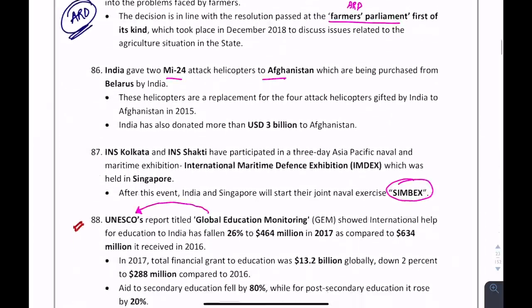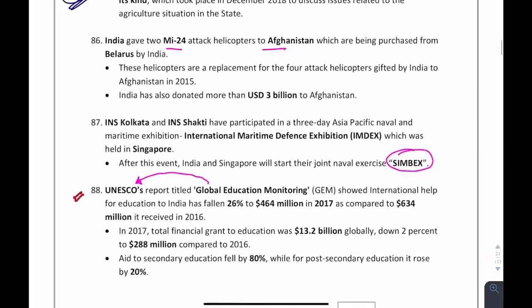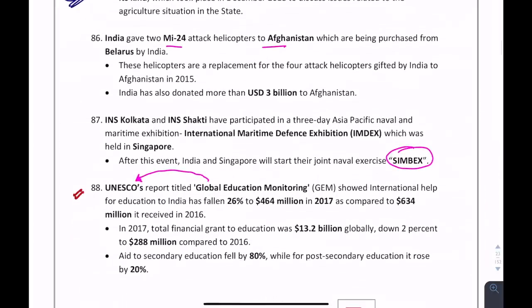A question can come about MI-24 attack helicopter purchase: we are purchasing these helicopters from Belarus and giving them to Afghanistan.